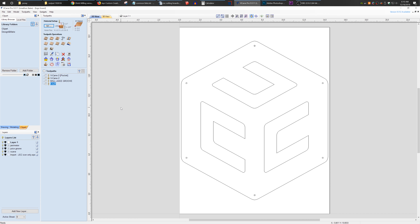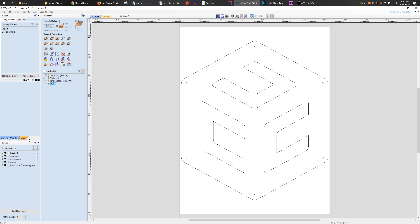Just a quick little tip video. I've been getting a lot of questions about these tabs in VCarve — why I have them over here on the left-hand side and how I got them there. It's very easy to do. You can pin any one of these tabs in various different locations in VCarve.